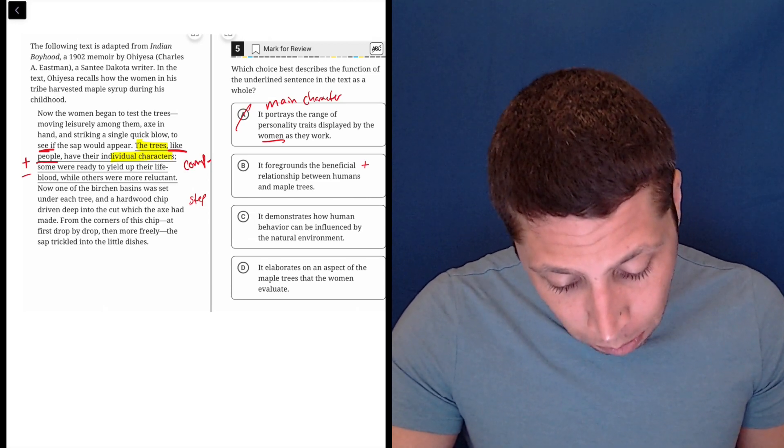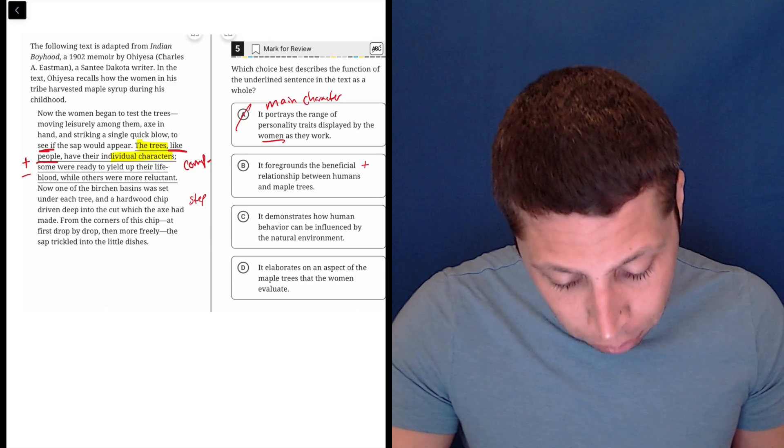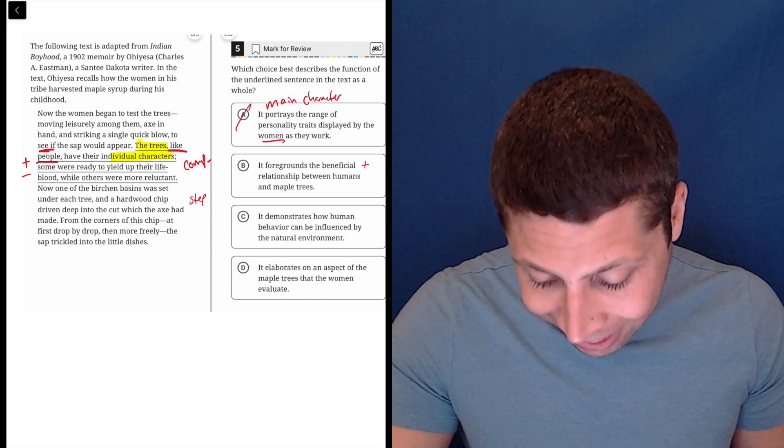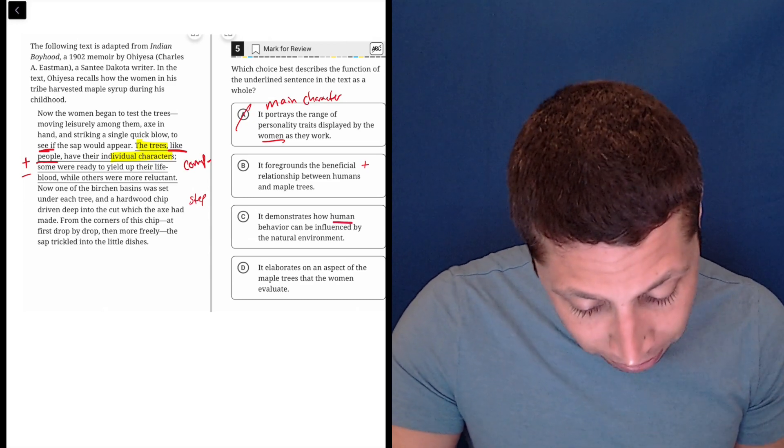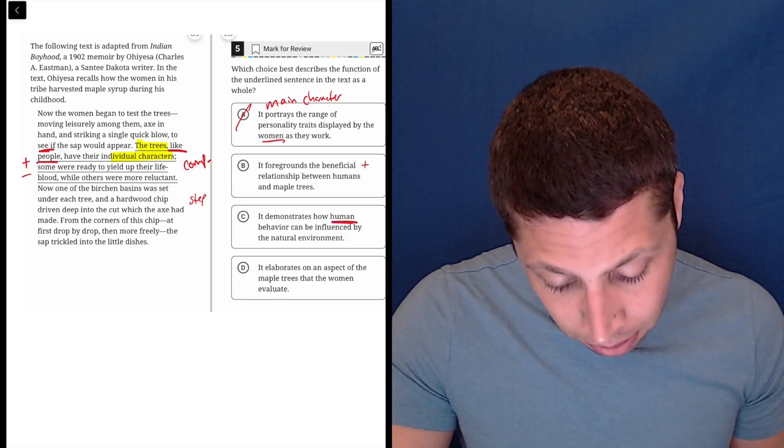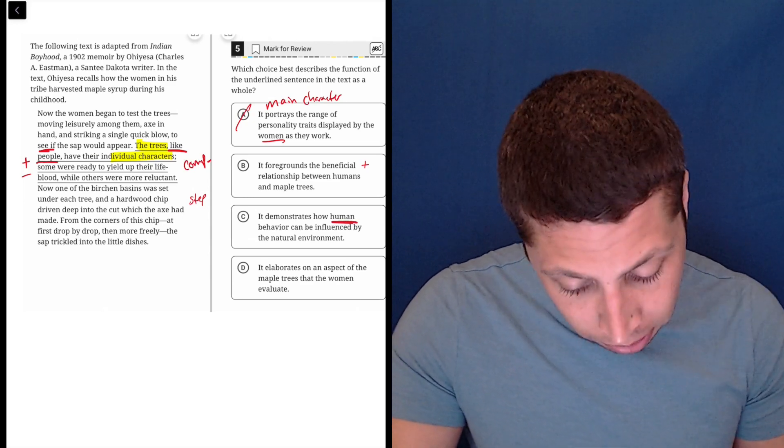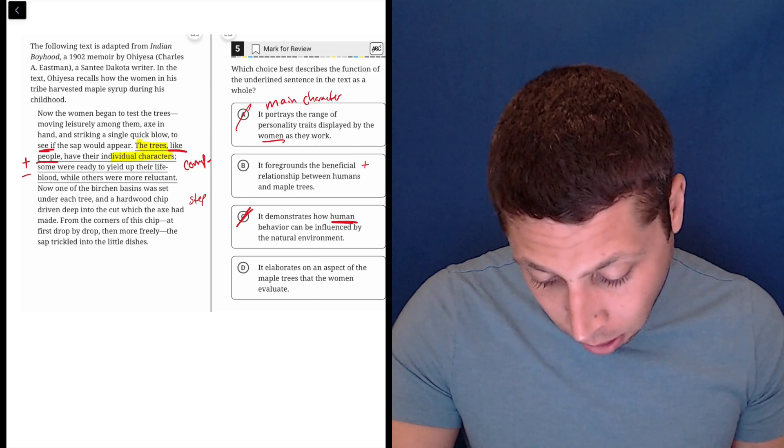It demonstrates how human behavior can be influenced for the natural environment. Again, it's not about humans. It's about the trees. So that seems wrong.